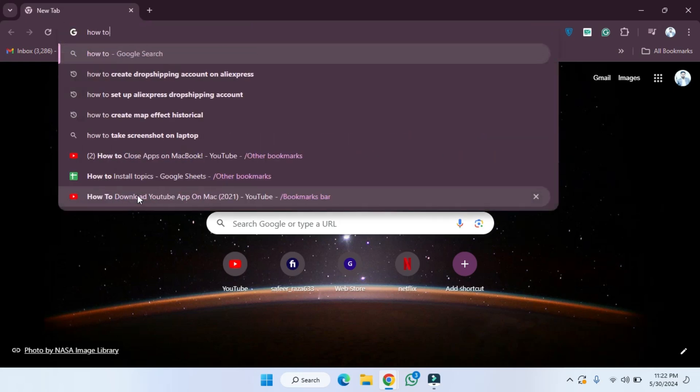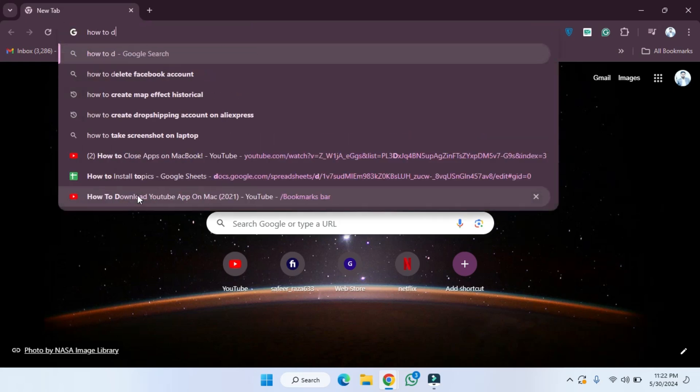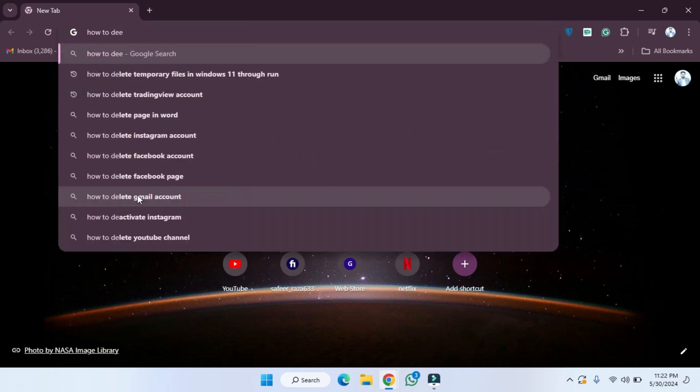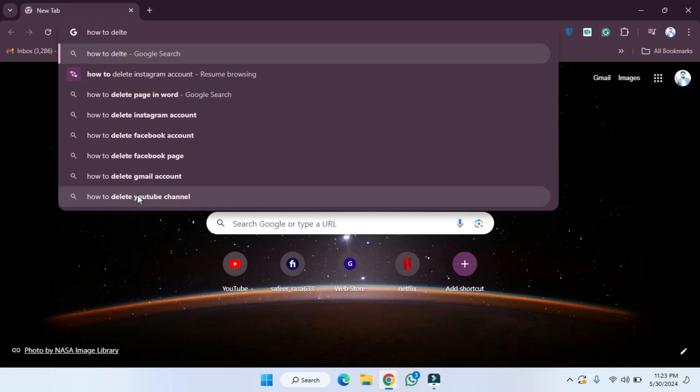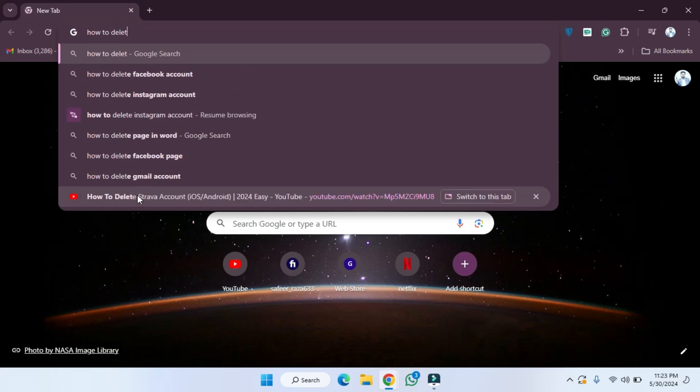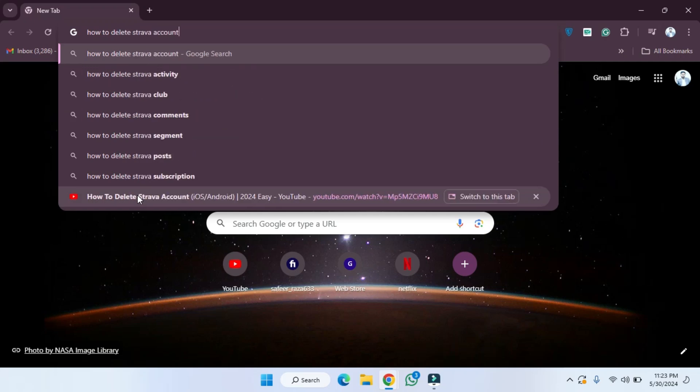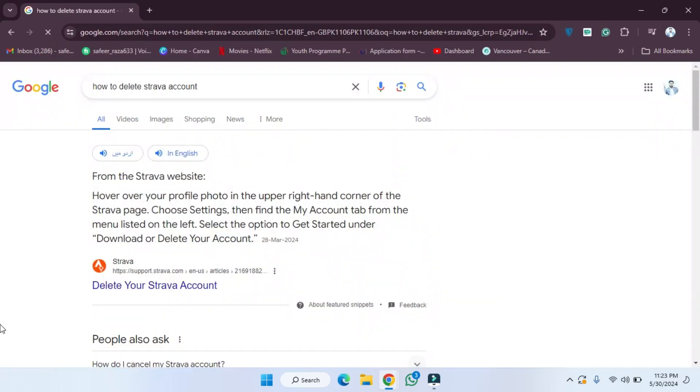We have to write the same sentence here: how to delete a Strava account. So we have to write this and how to delete. As you can see in this way, and then we need to press enter.